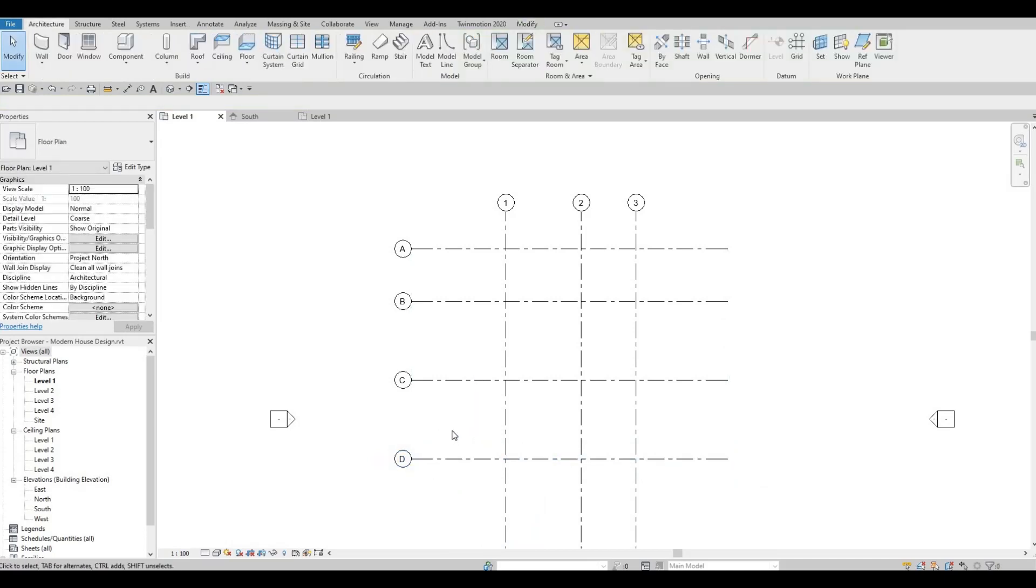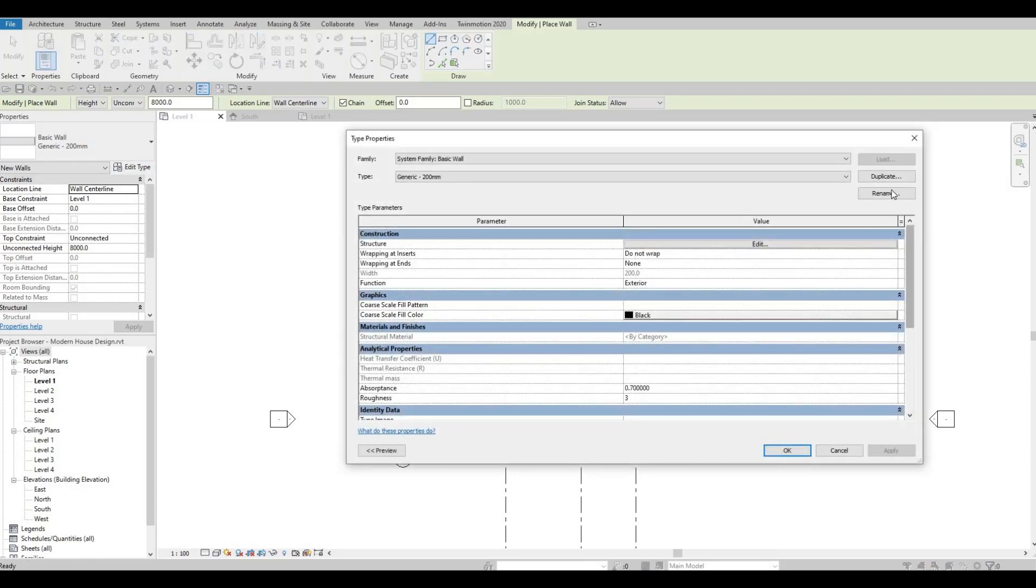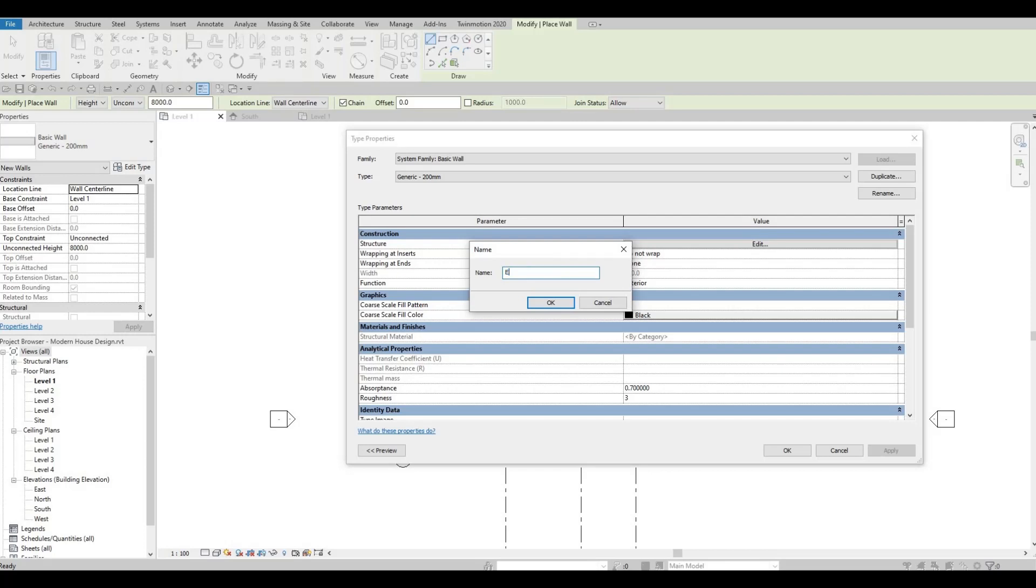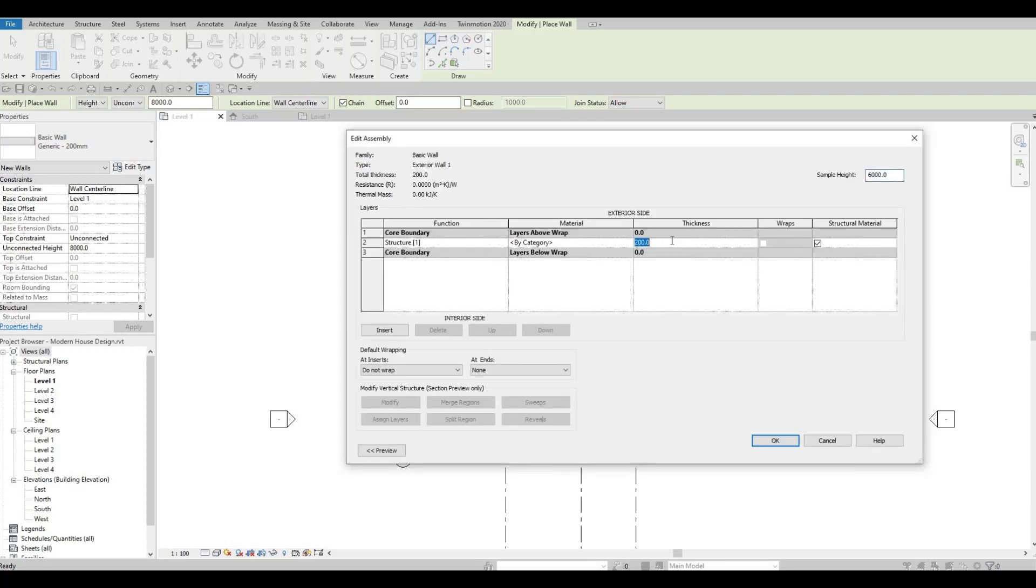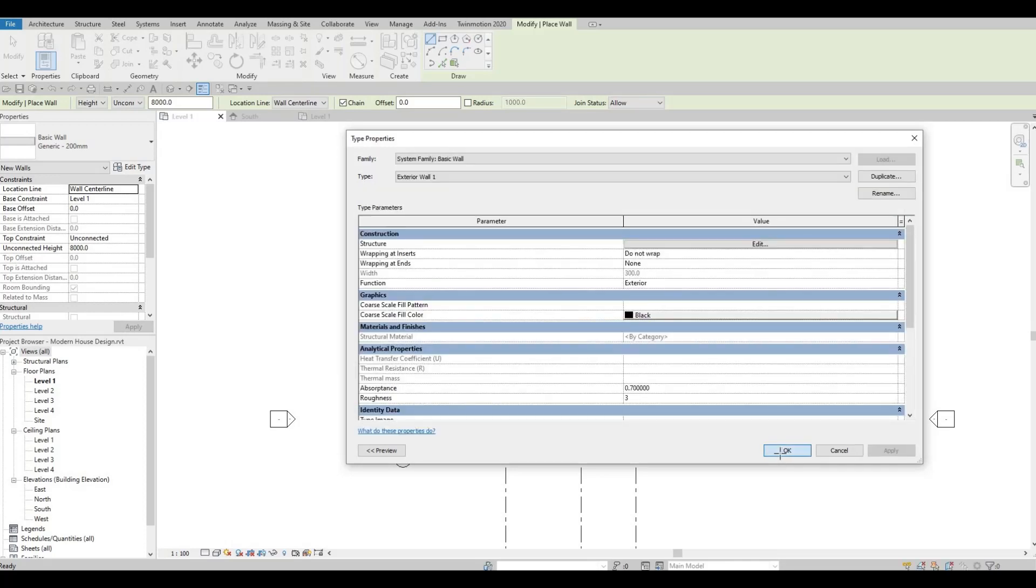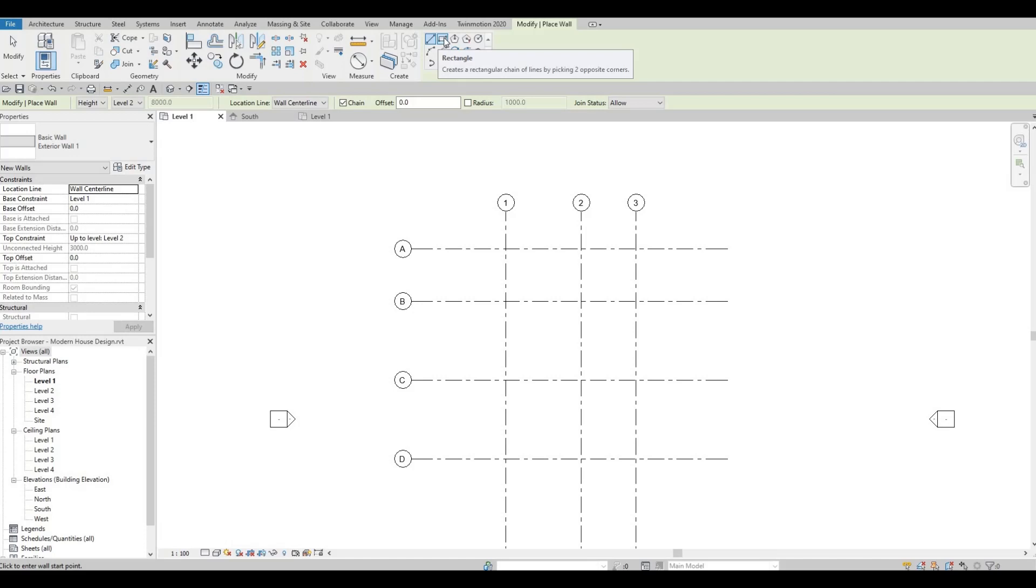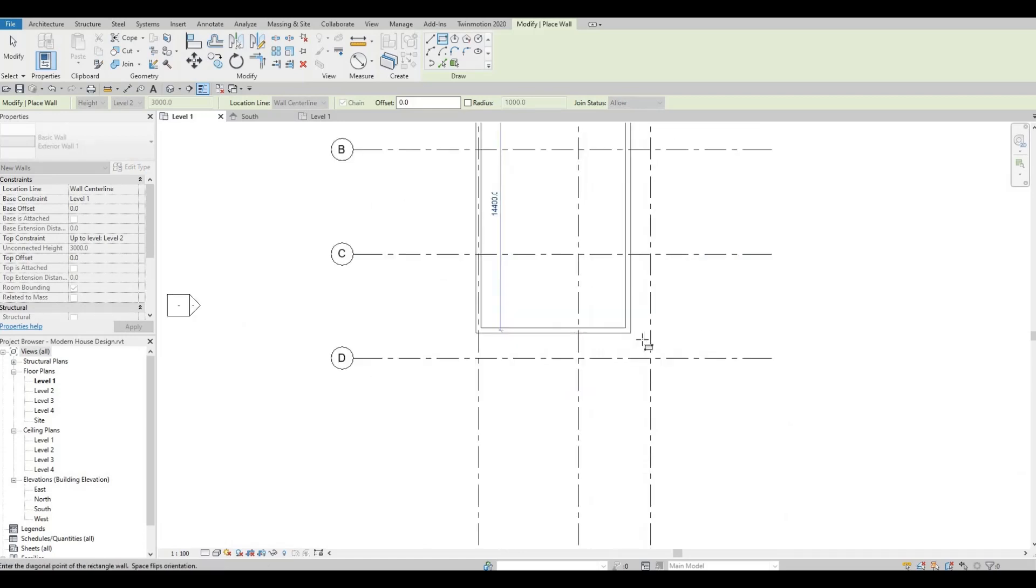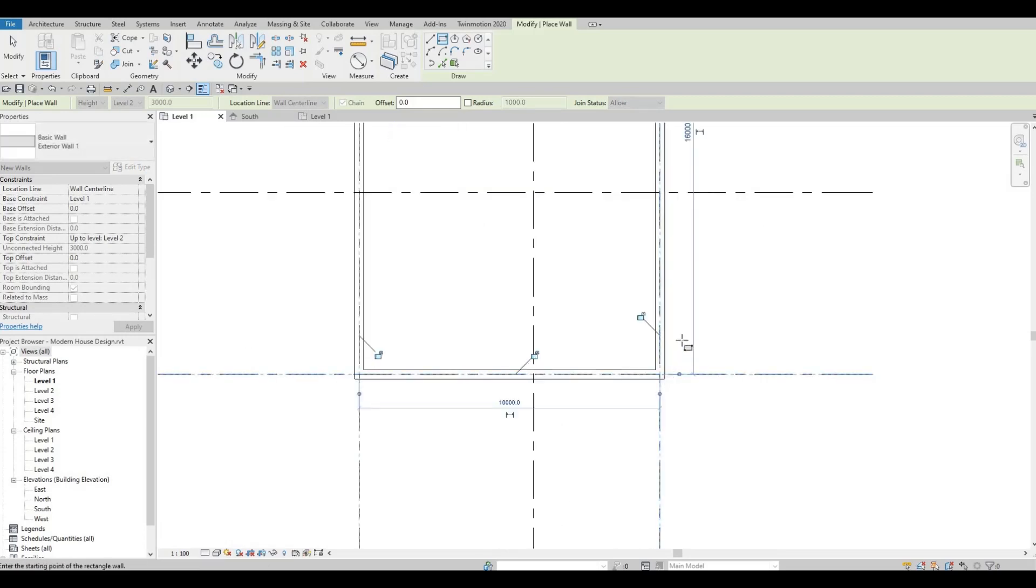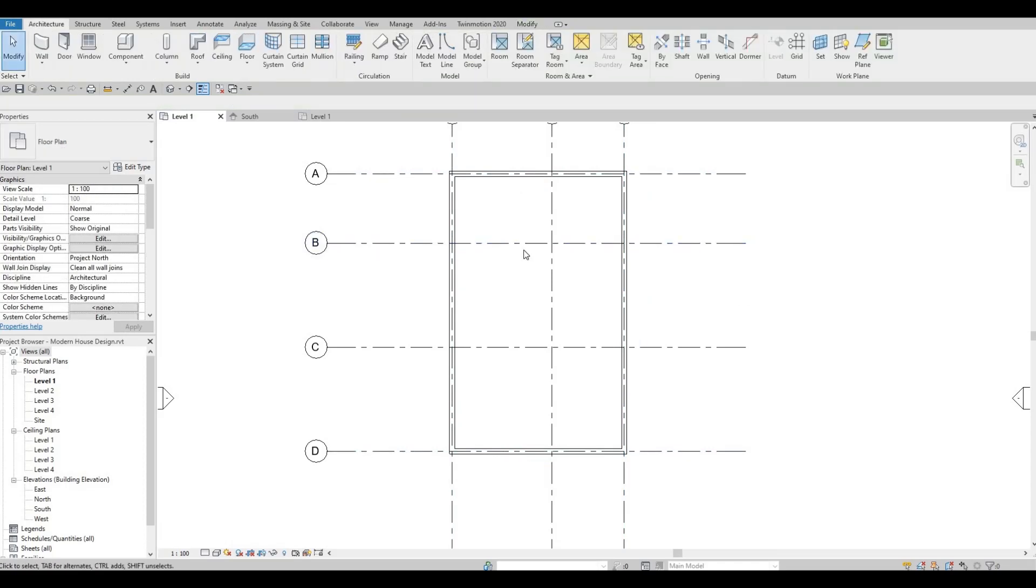We finished creating our grid lines. Now let's create our walls. First I'm gonna edit this type, duplicate. This will be exterior wall number one. I want it to be wall center line and this will be up to level 2. Now I'm gonna select rectangle. I want this one to be here up to this endpoint.